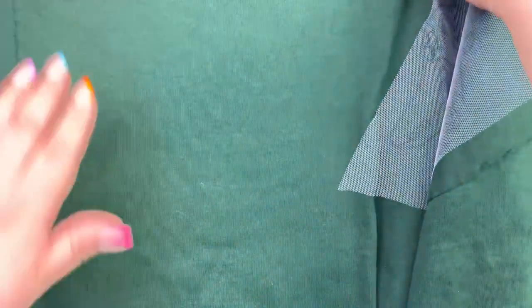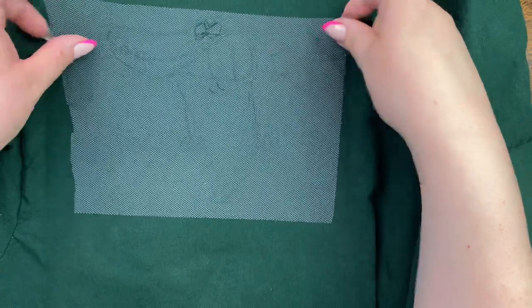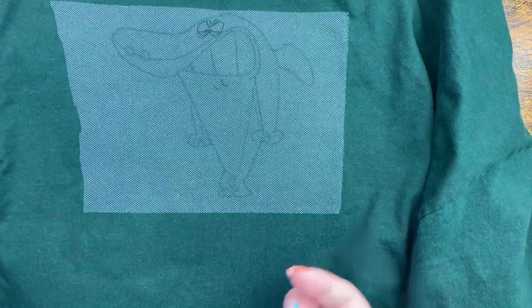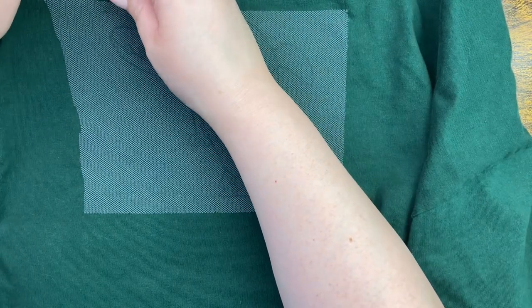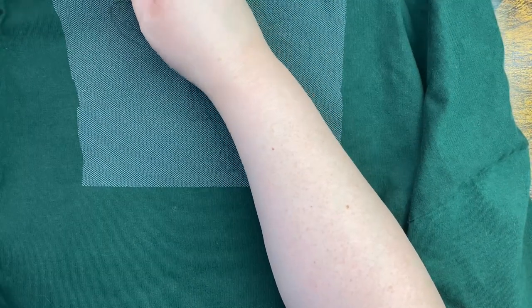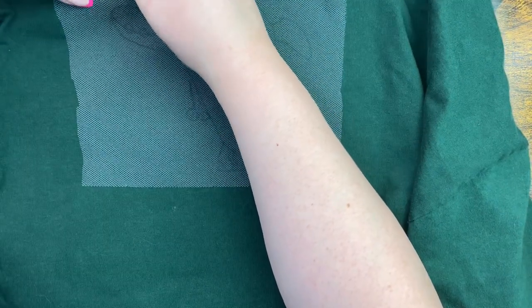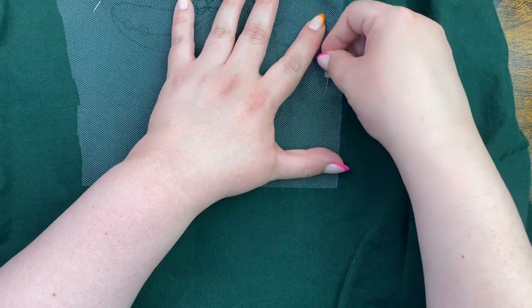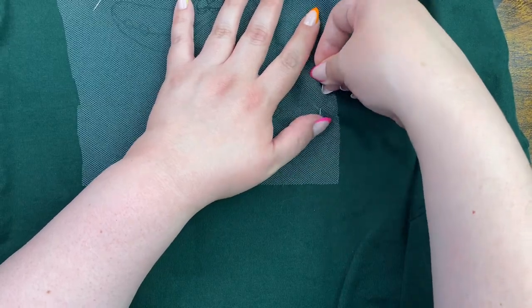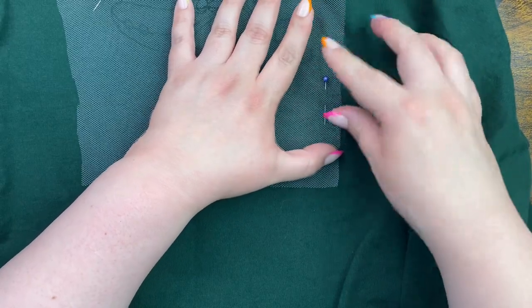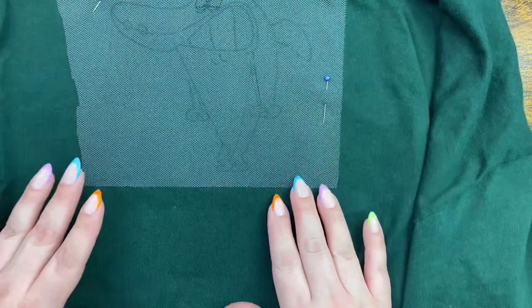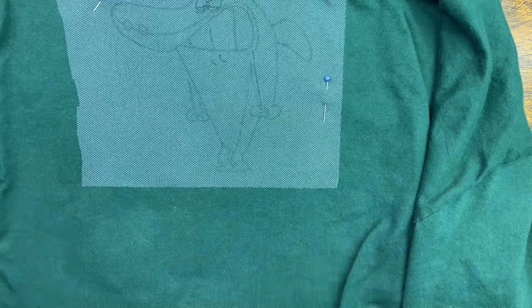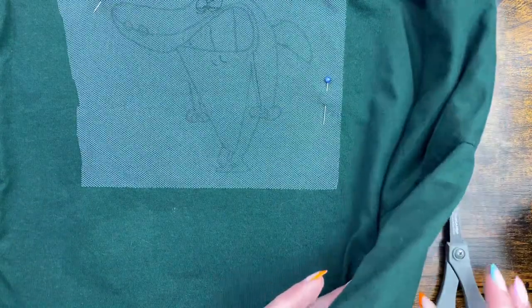Now bring back your image. Place it where you're going to want it on your garment, and then you're just going to pin it back down. You want to pin it to that t-shirt or whatever it is that you're working on.